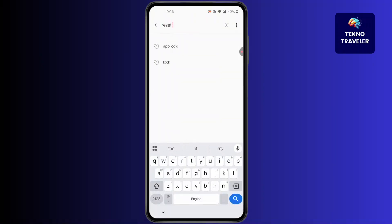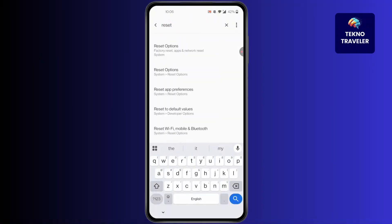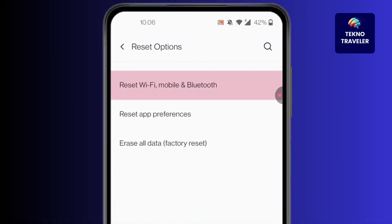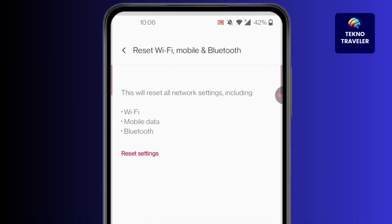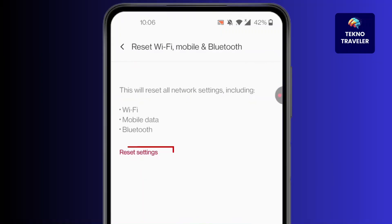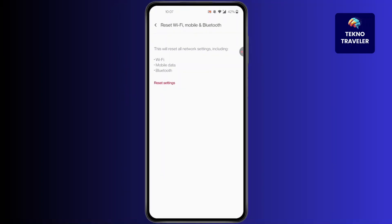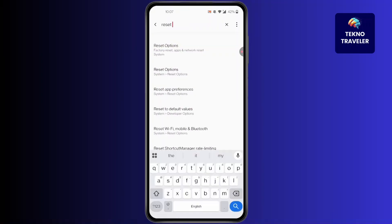for 'reset', then click on 'Reset Wi-Fi, Mobile and Bluetooth' — the last option. Click on the first option and then click on 'Reset Settings'. After that, all your network settings will be reset. Once you've done that, simply go back to